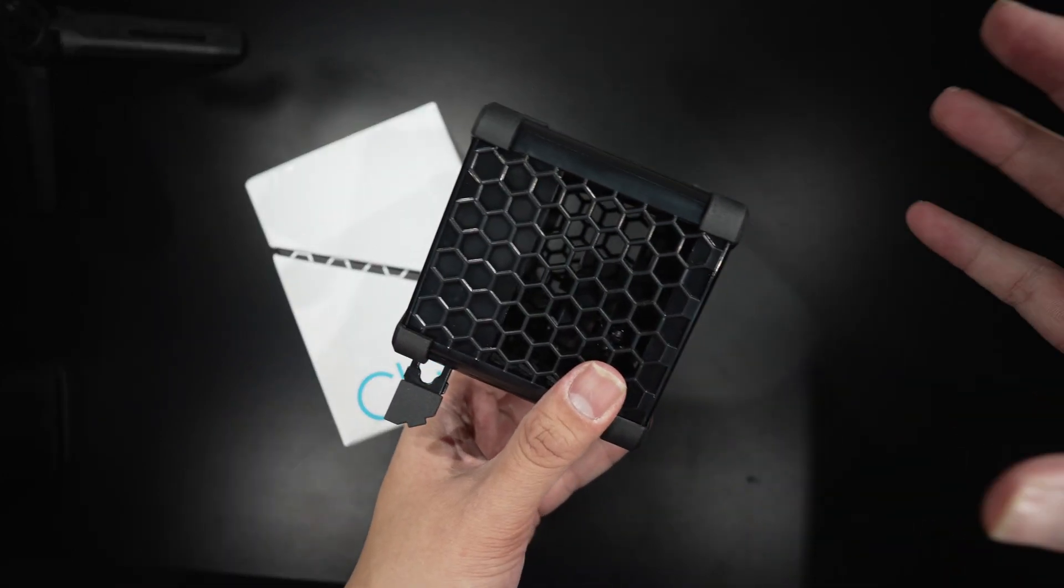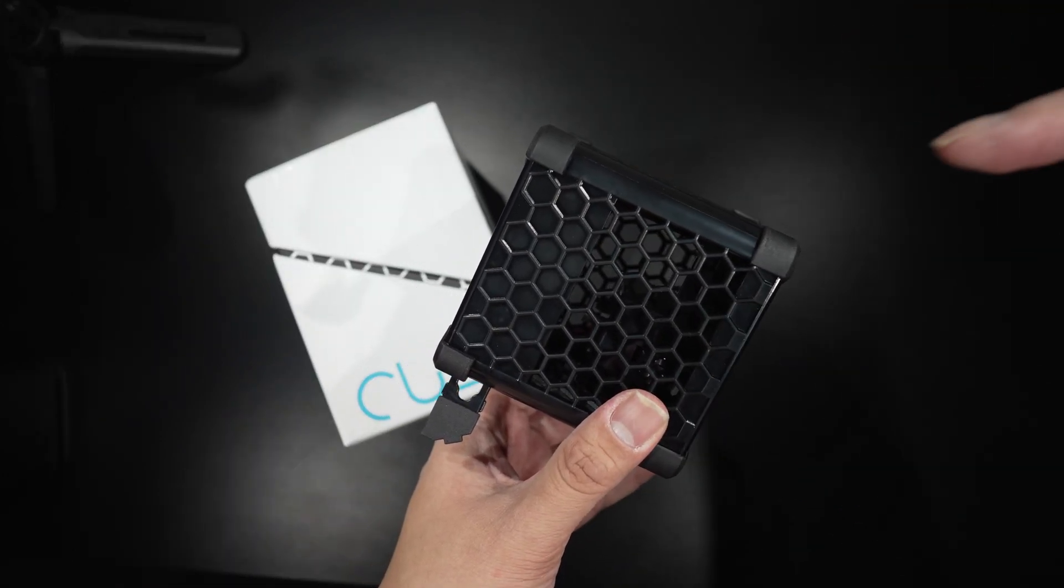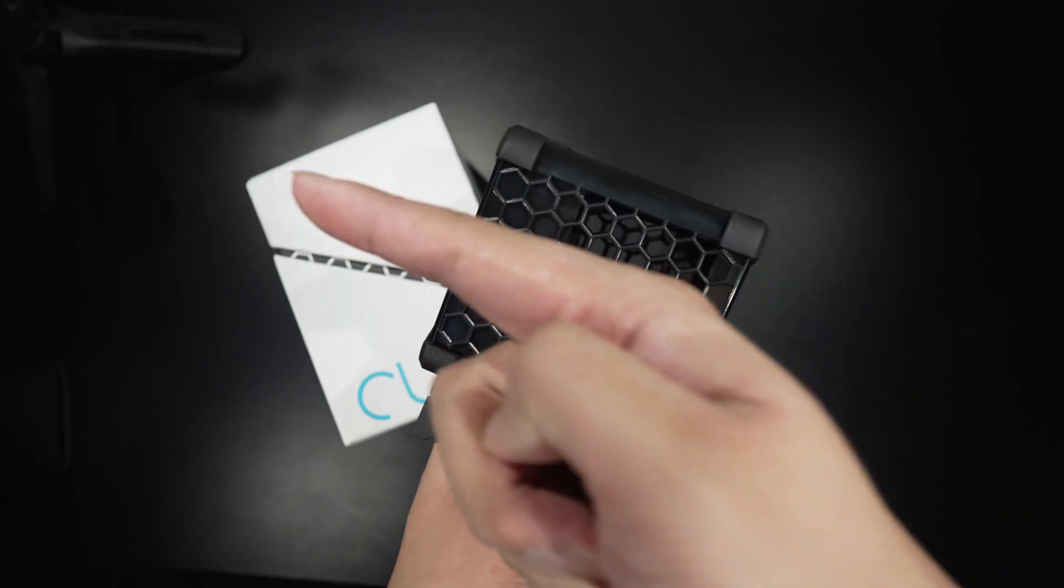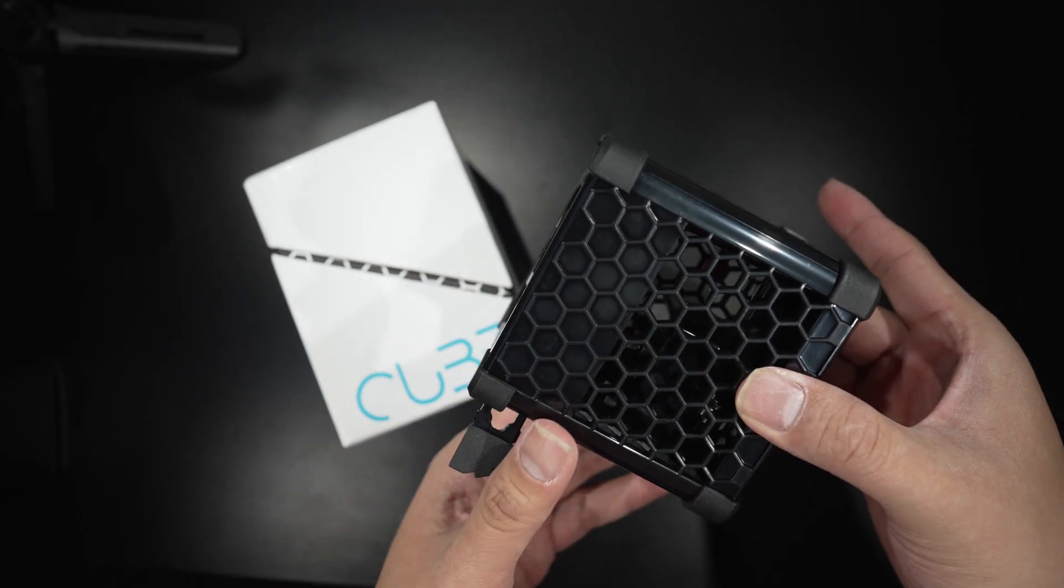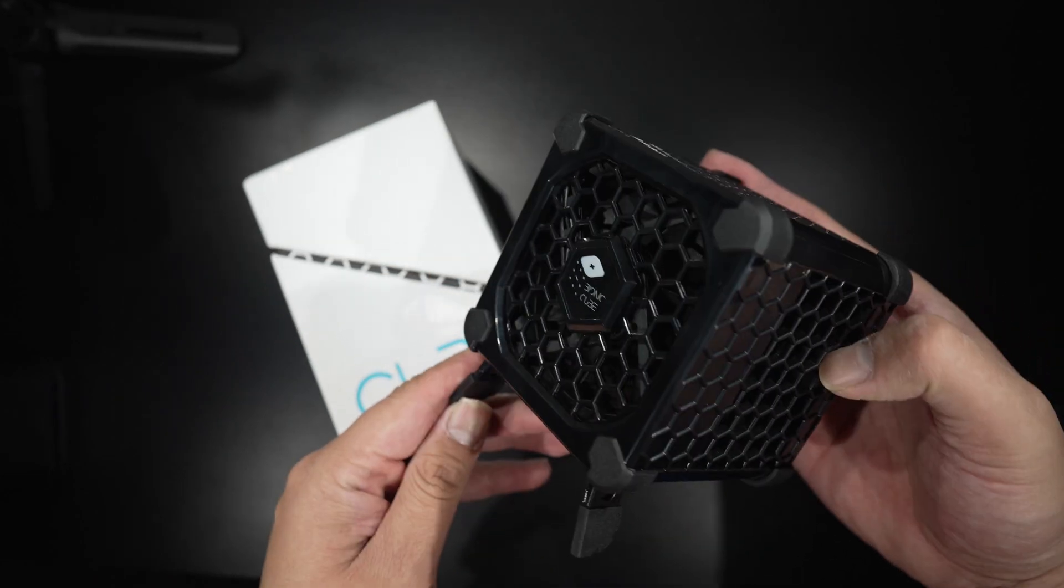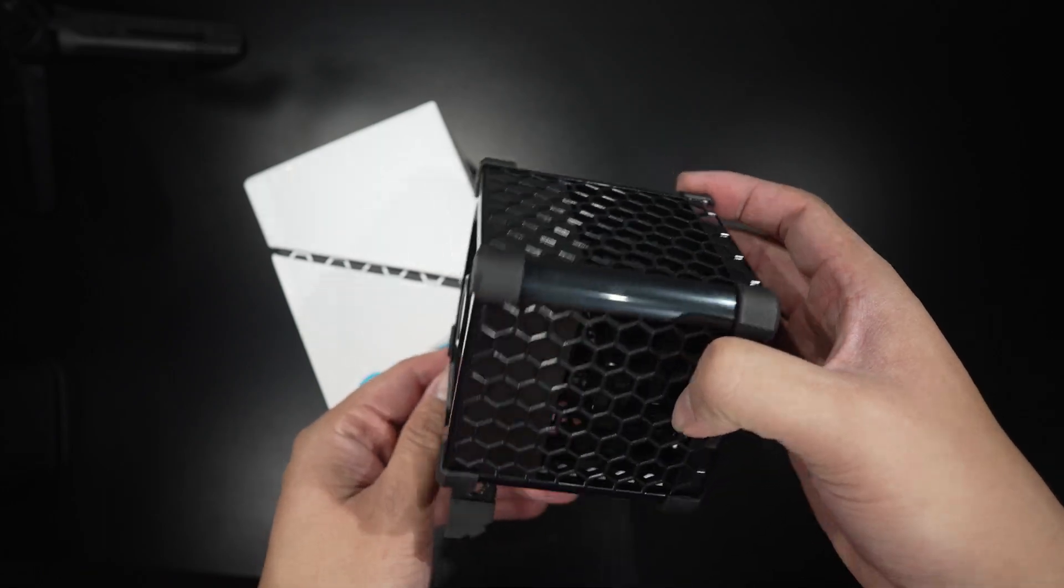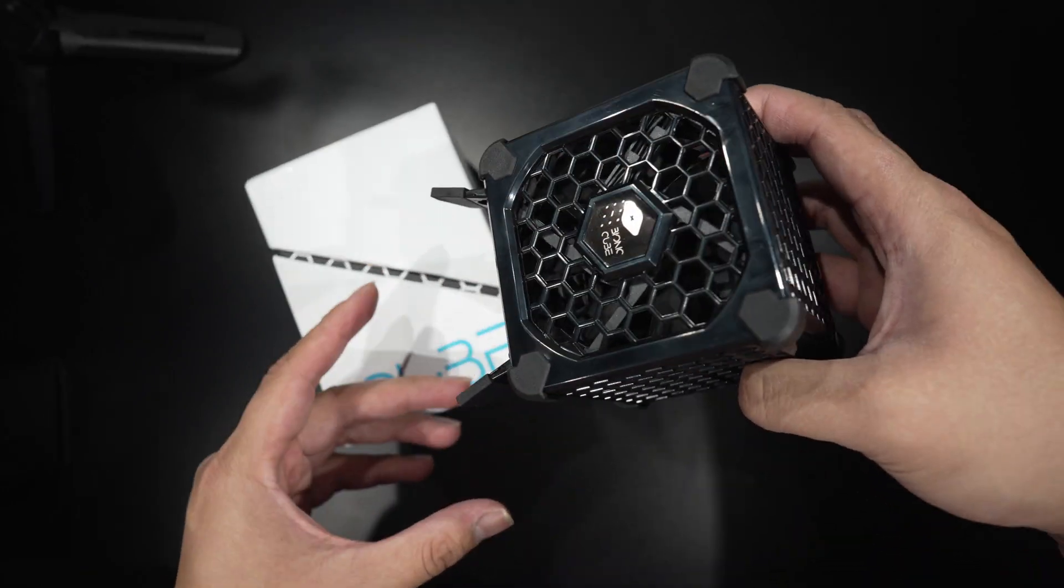The air enters the cube from all directions and disperses everywhere. Bipolar ionization is a technique that does science to the air and cleans it. Read more about it below.